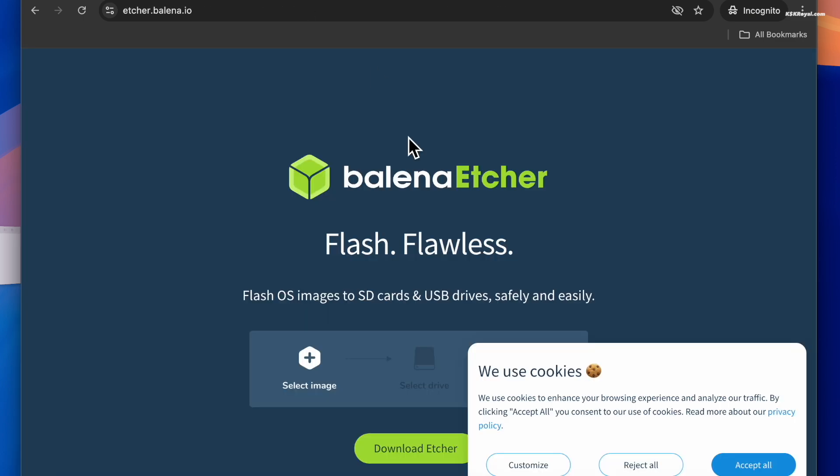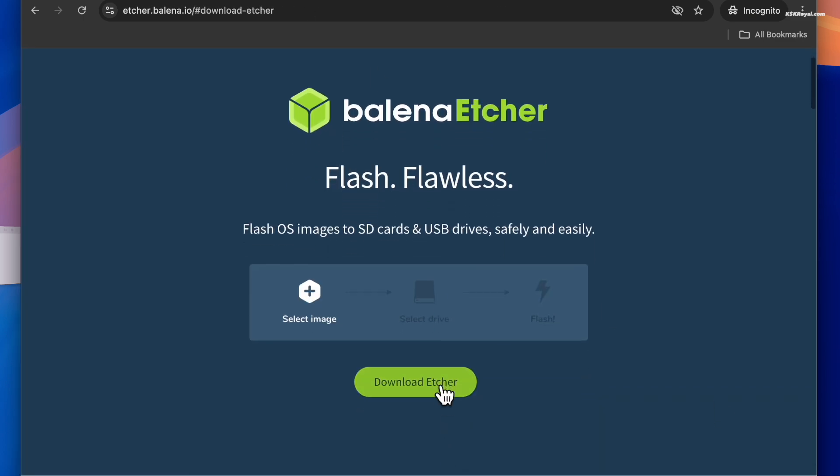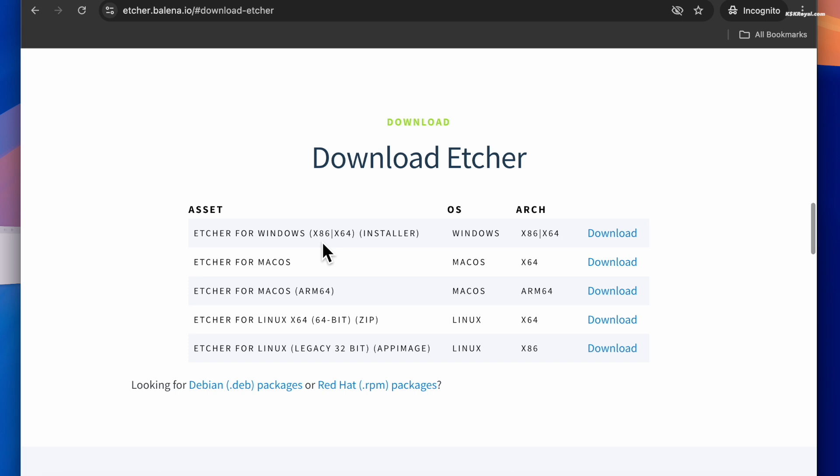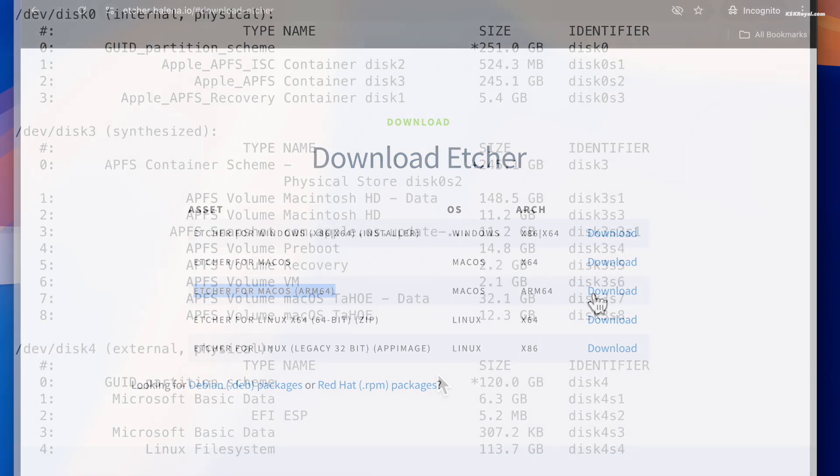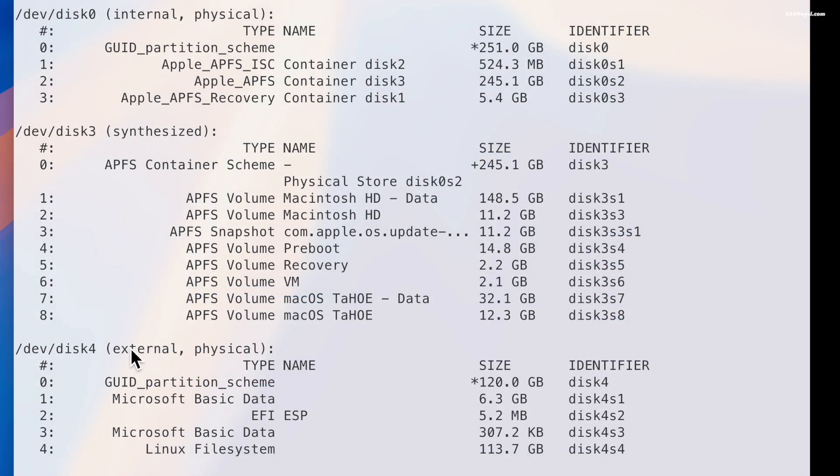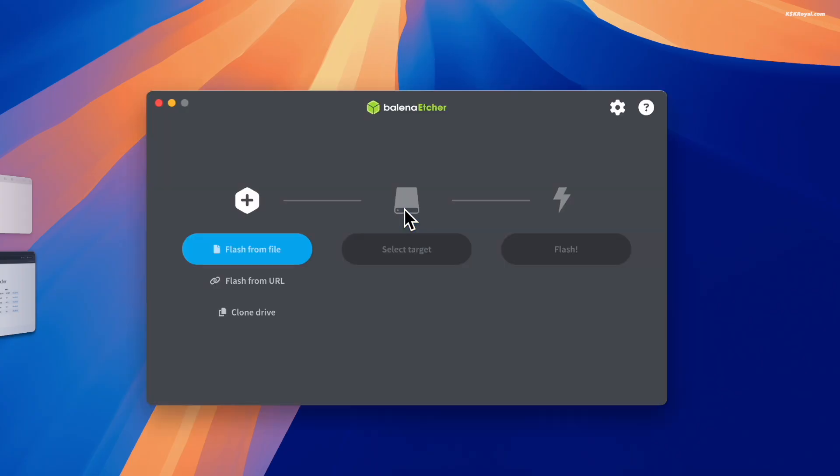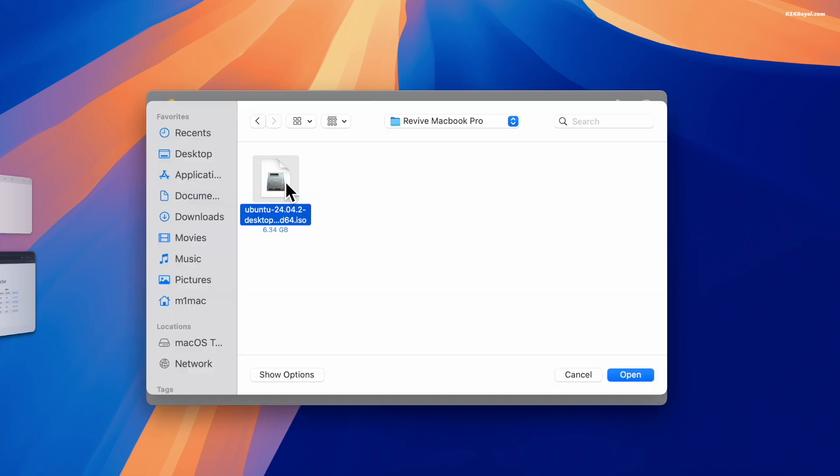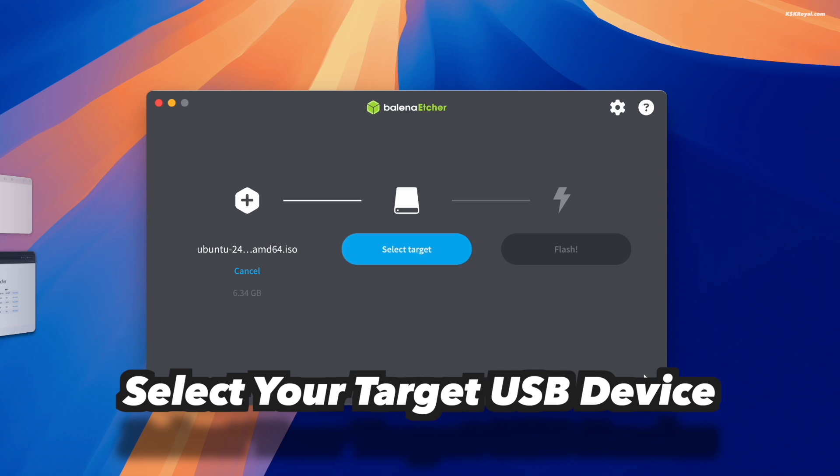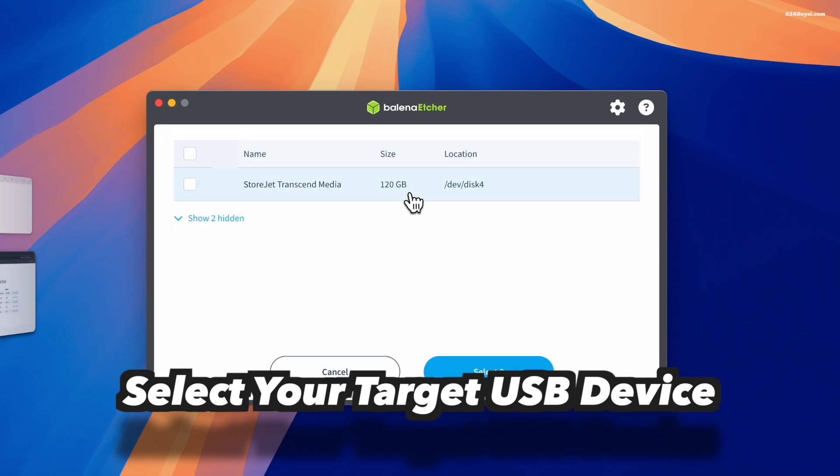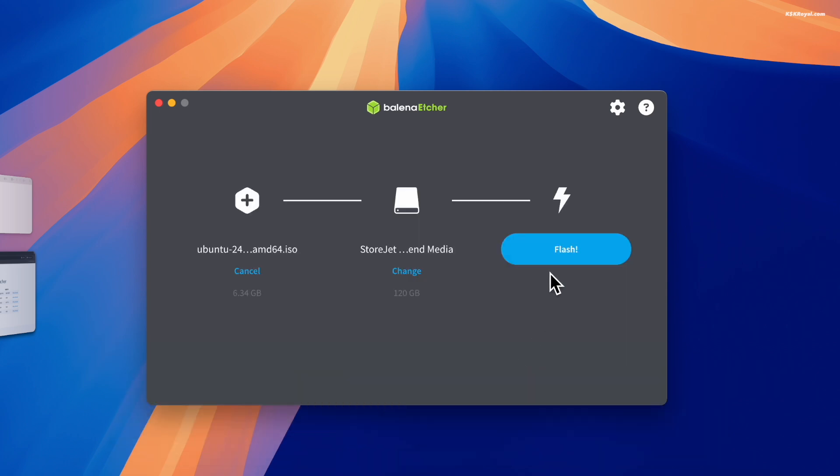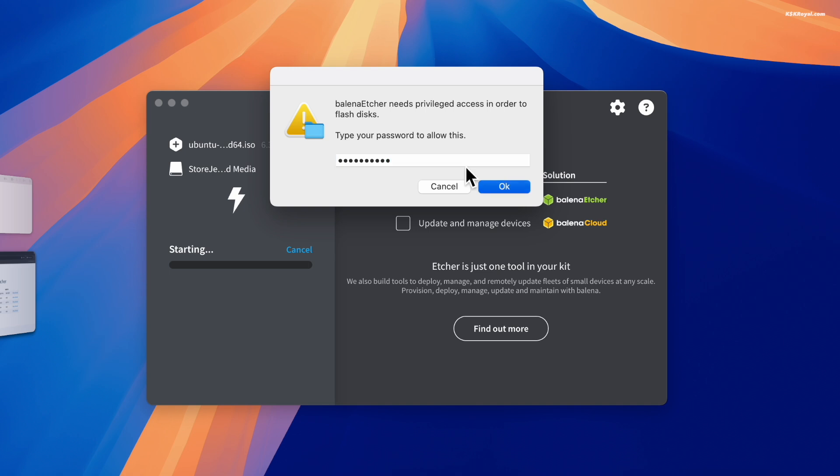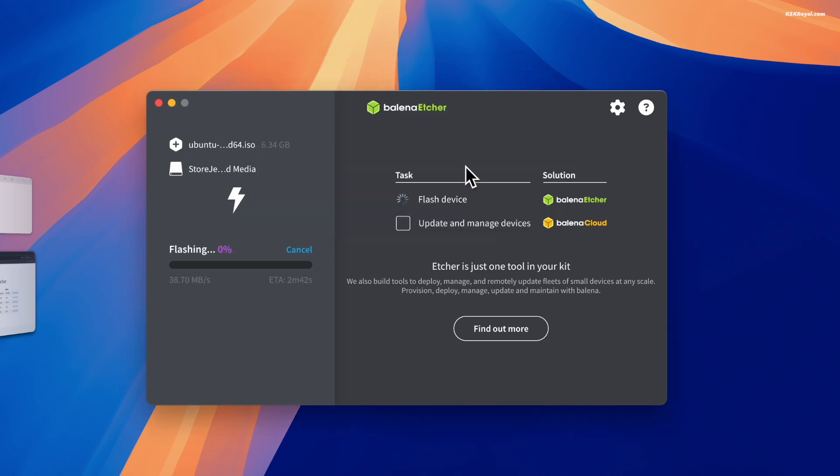While it's downloading in the background, head over to this website and download Balena Etcher. Once both files are downloaded, place them on your desktop for easy access. Then connect your USB drive into your computer, open Etcher, click on Flash from File, import the Ubuntu ISO, and click on Flash. This will take some time depending on your USB drive speed.